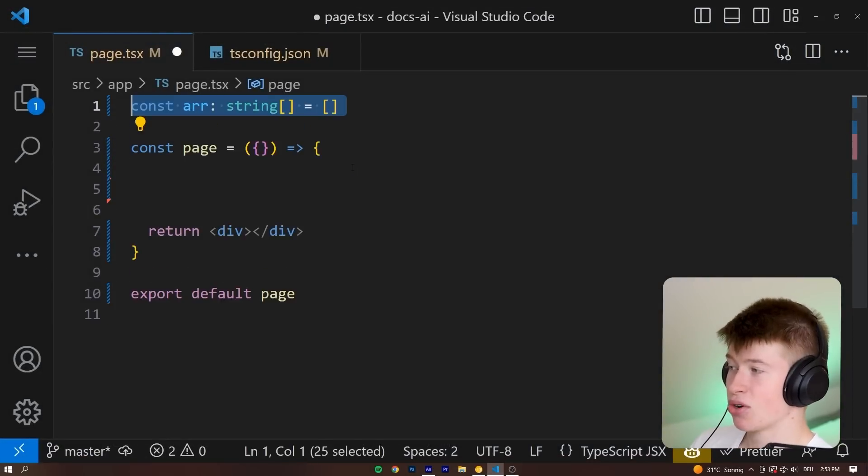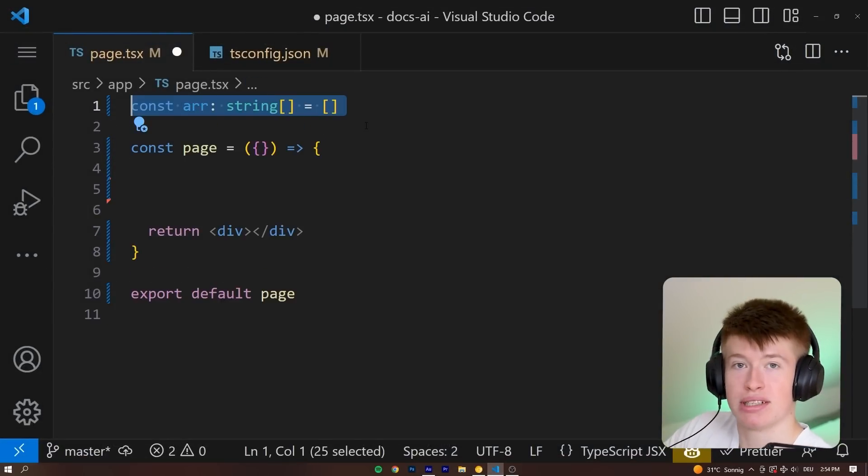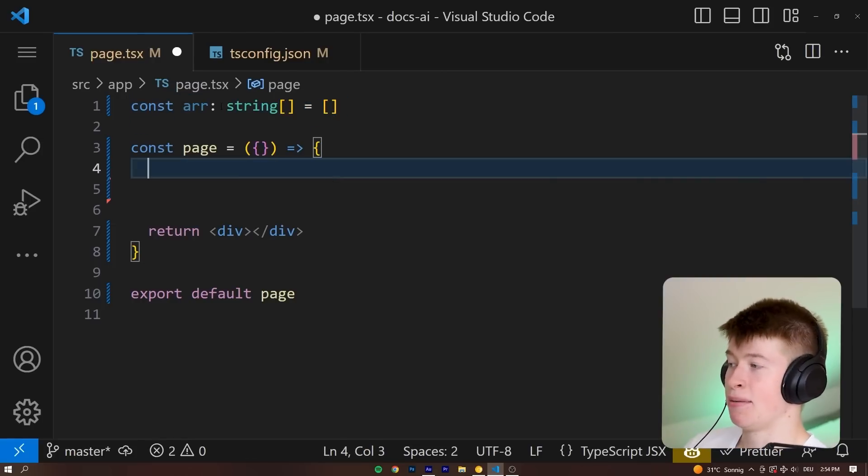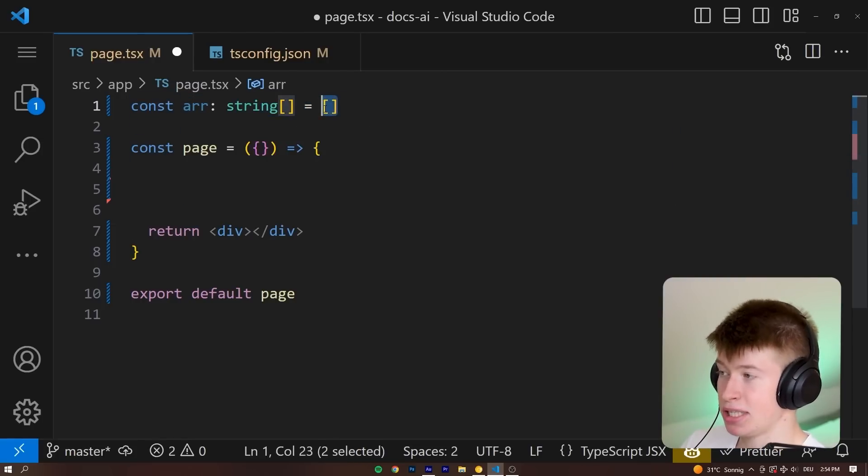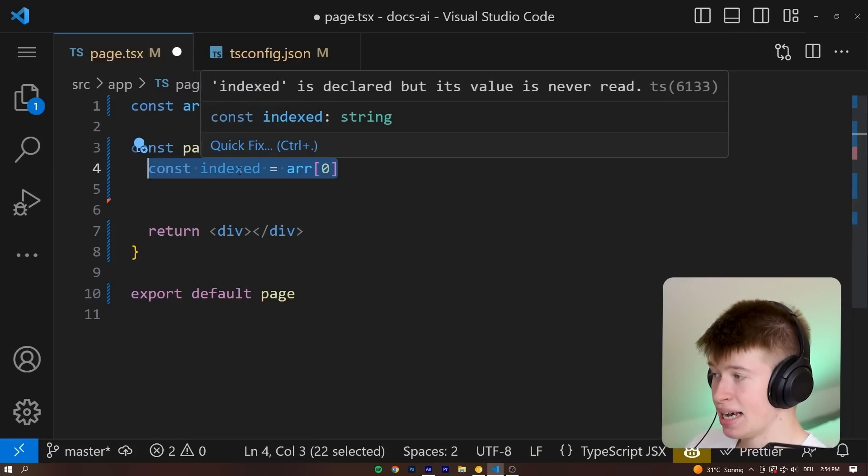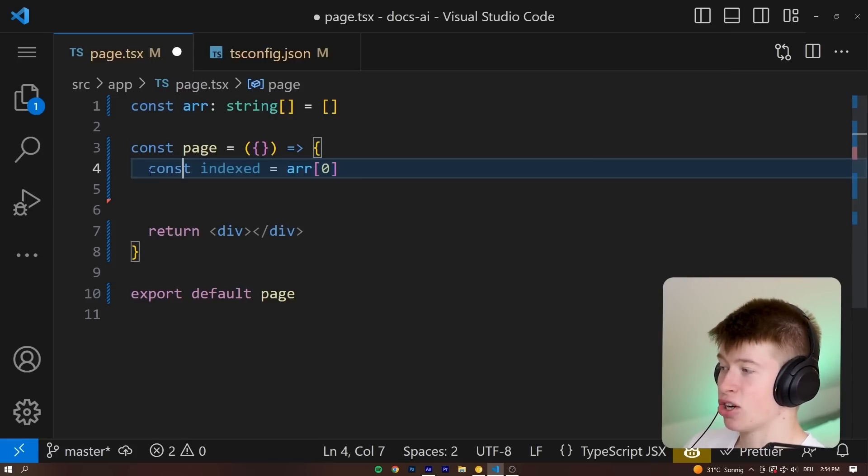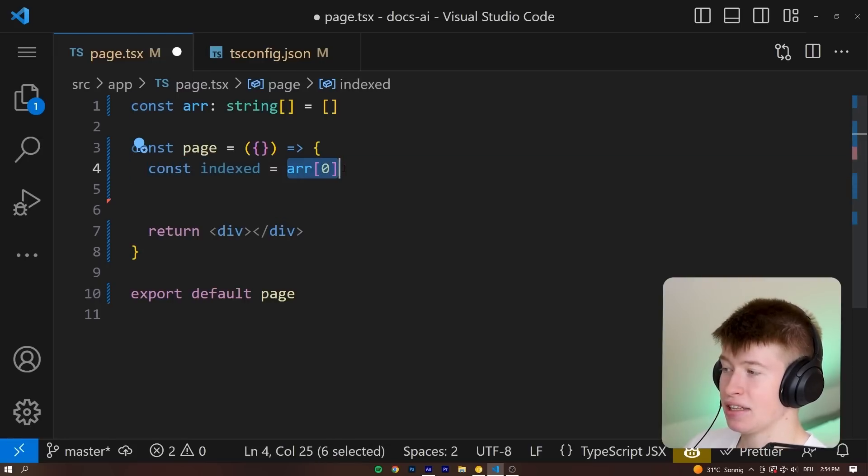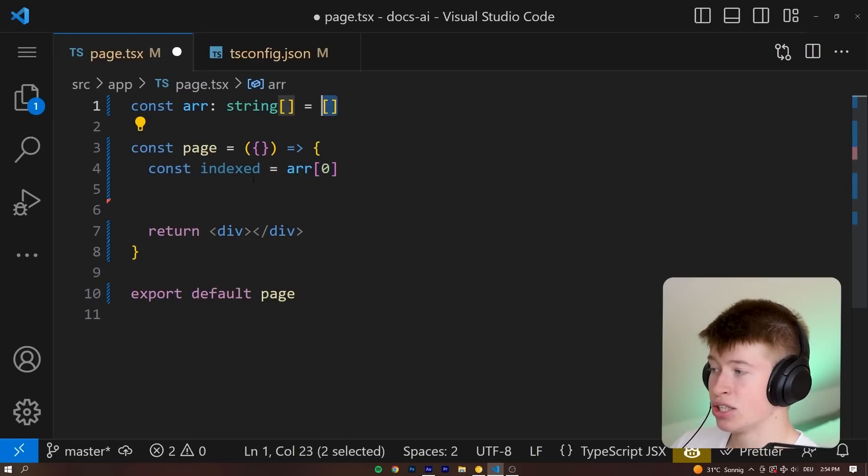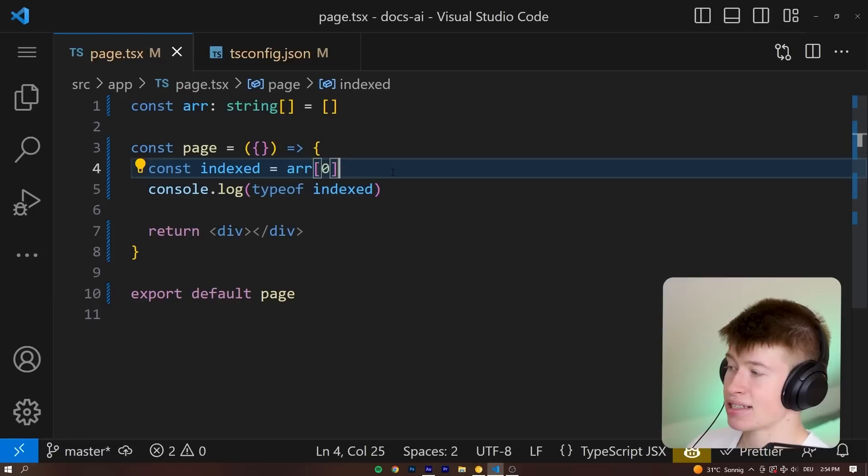So let's take a look at an example to see what I mean. In a component, for me, this is going to be React. Again, no matter your framework, let's declare a string array that is empty. Inside of the component, let's have a const indexed and we are assigning the first element of that empty array to that indexed. And then let's console.log that.